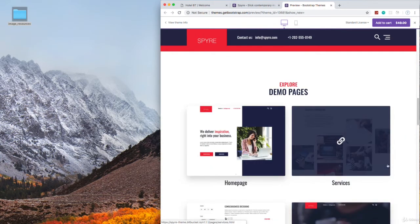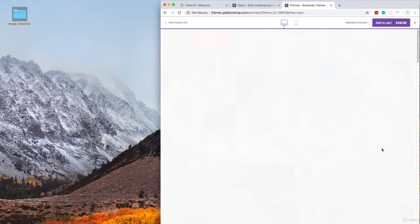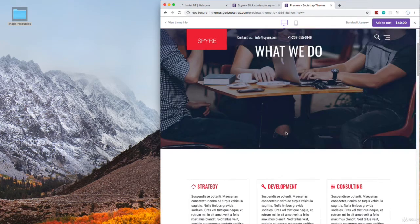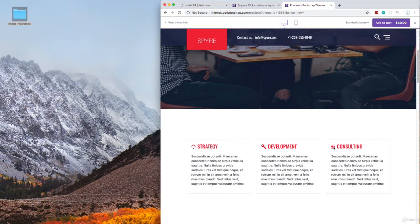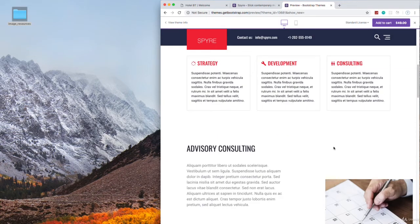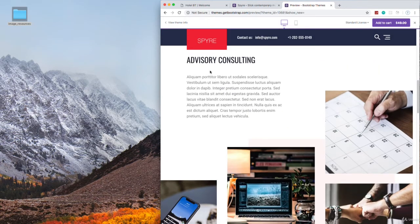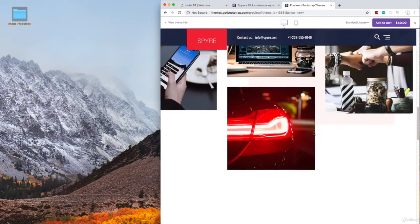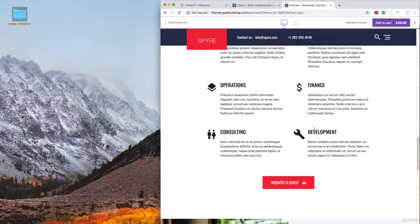And down here we have some demo pages like the services page, which again, we just have a large background with some text over it. If we go down, we have three boxes with some icons. So icons are really big. Down here you can see just have some text, some images laid out.